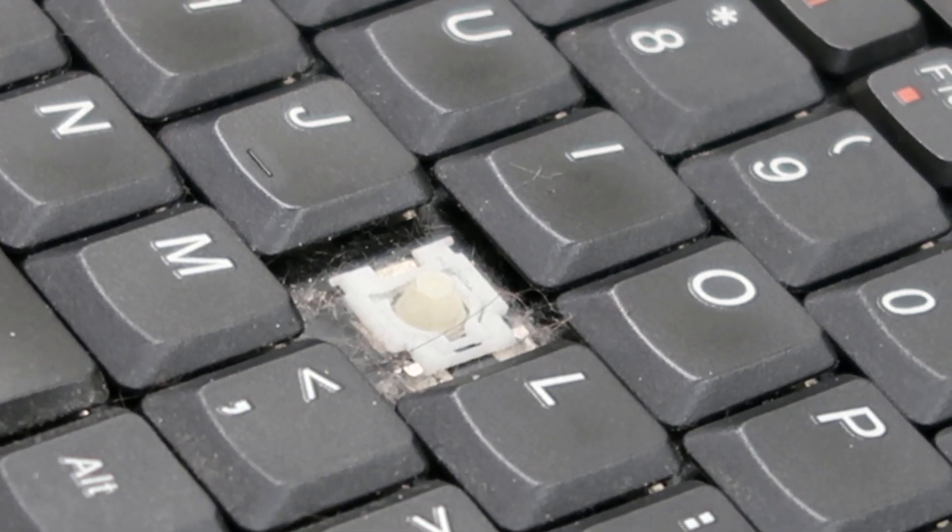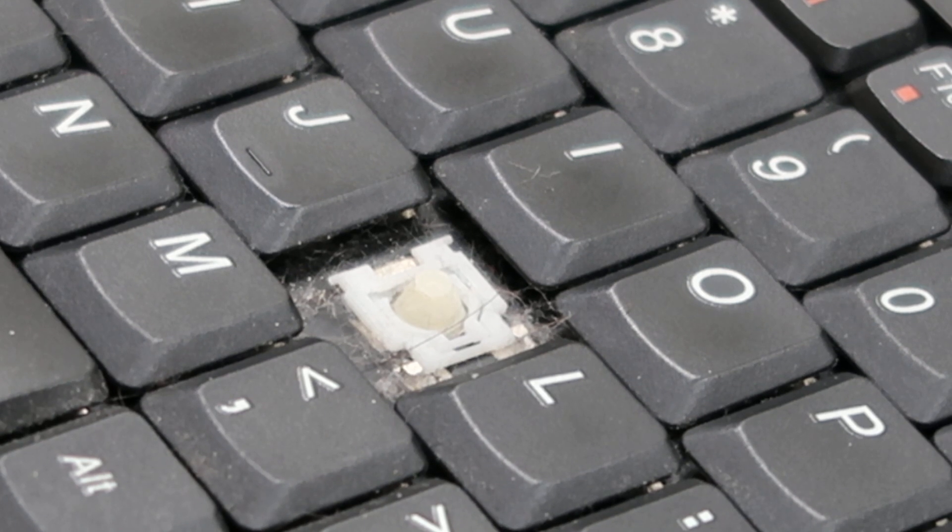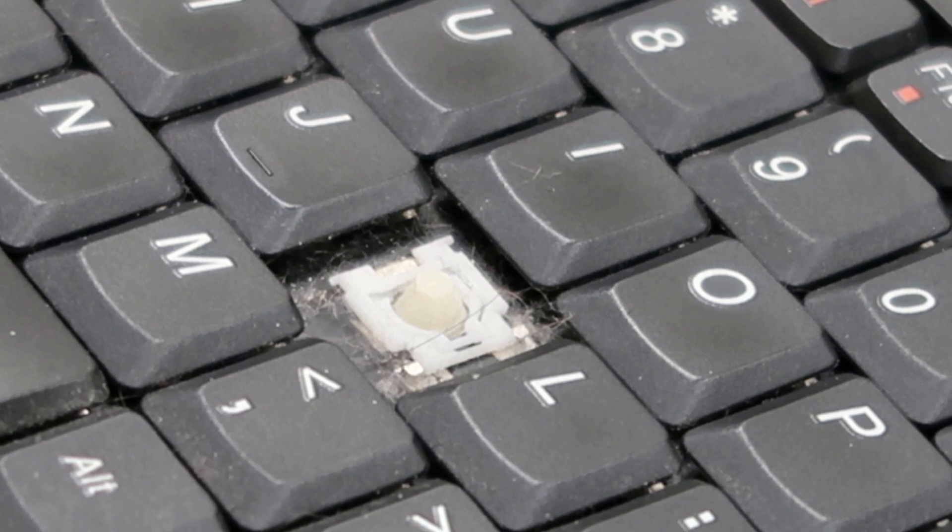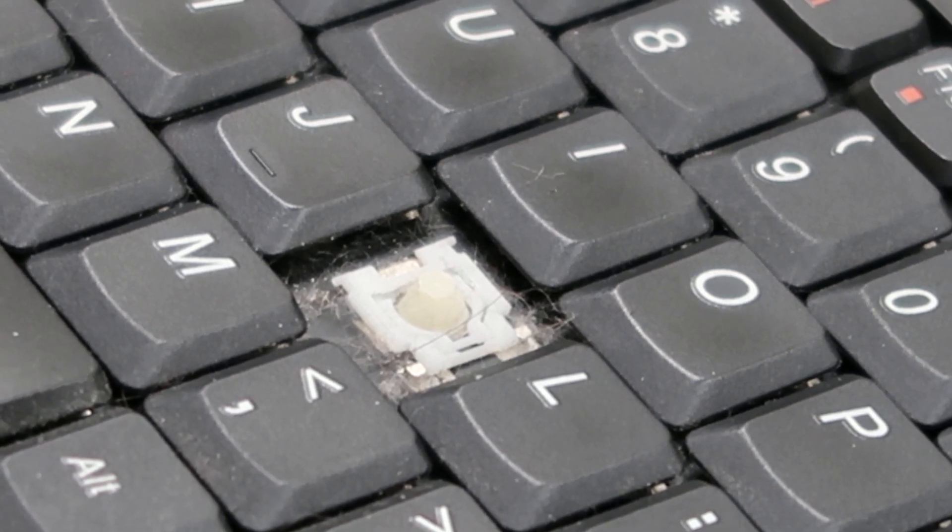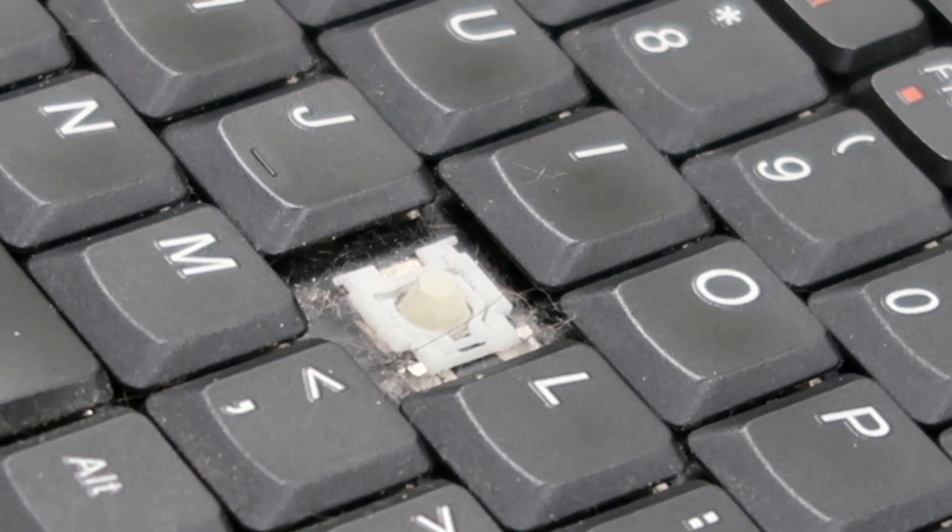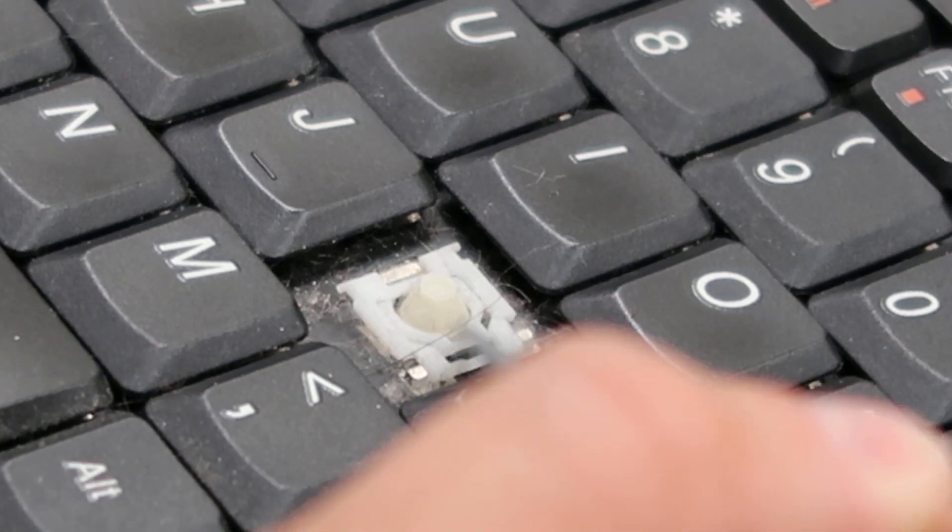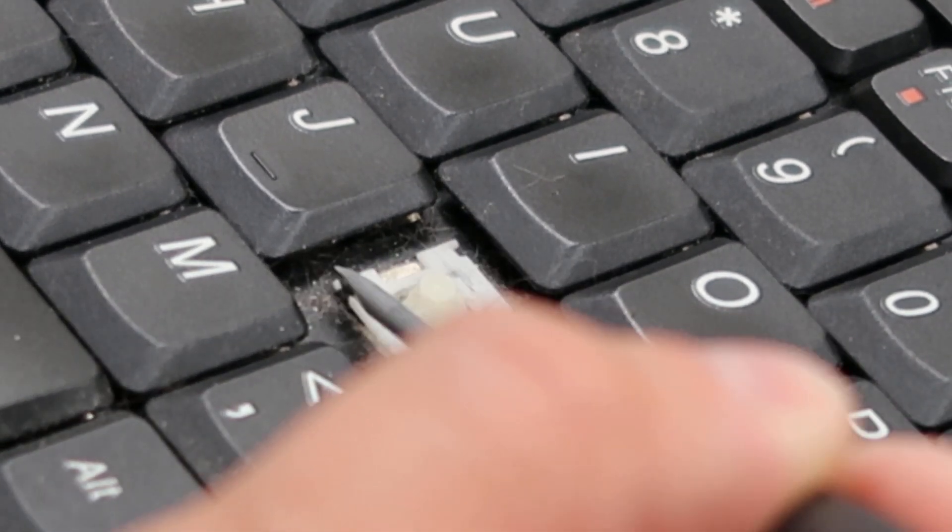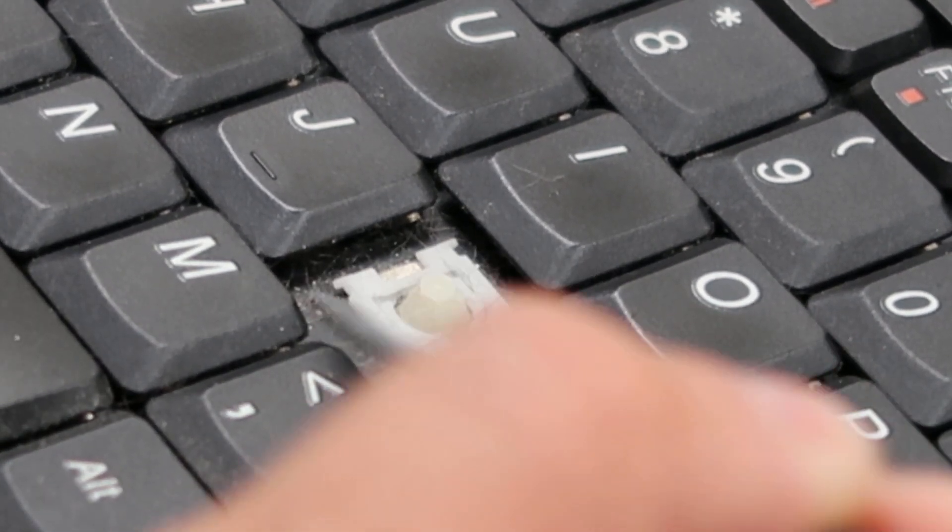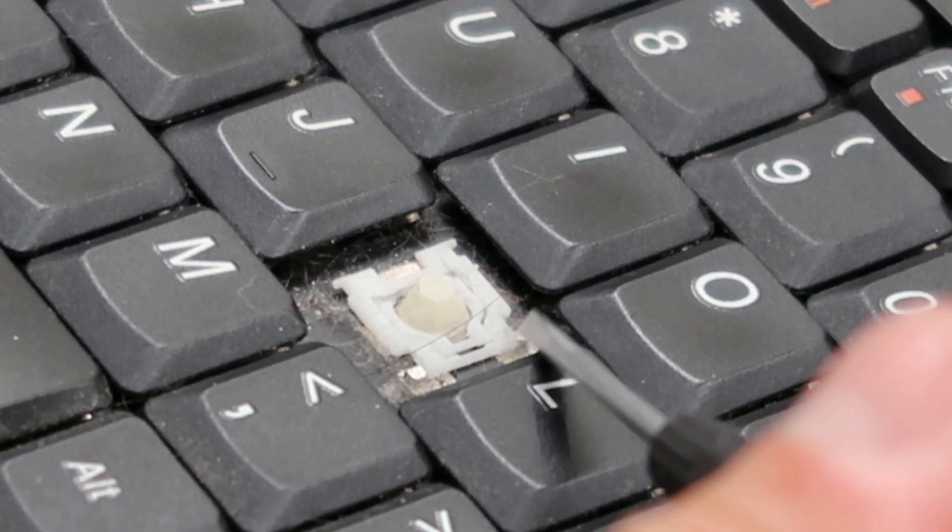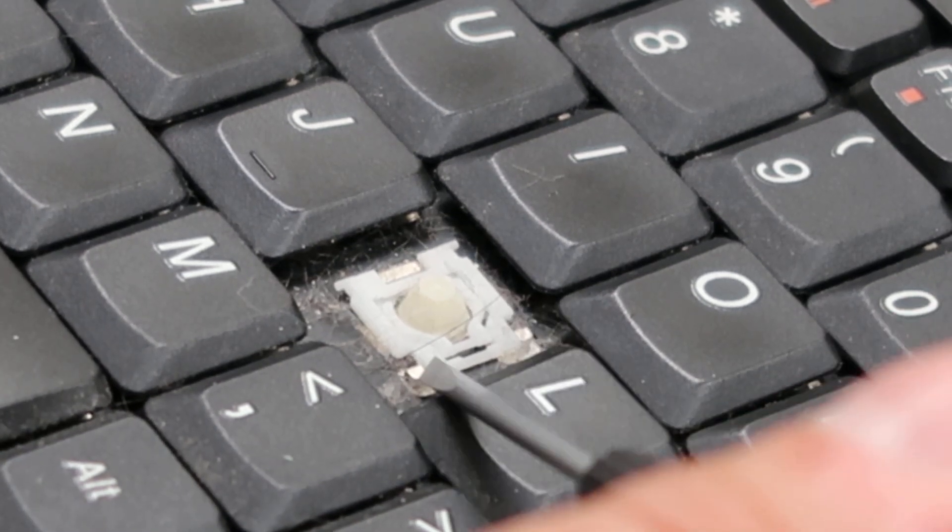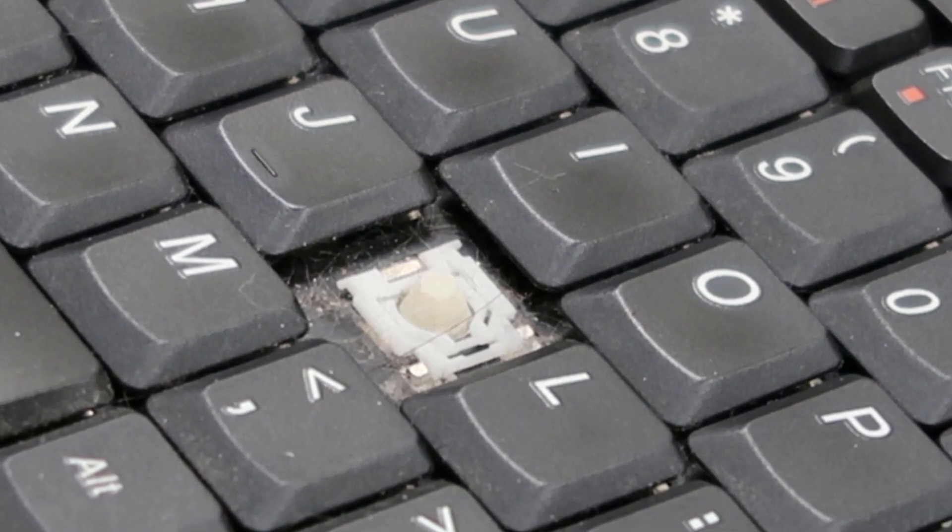So as you can see that's how most retainer clips are going to look. They'll be white or black and they'll generally have either two metal clips on either corner, so four together, or they'll look like this. They'll have two metal clips on this side and one on the bottom.